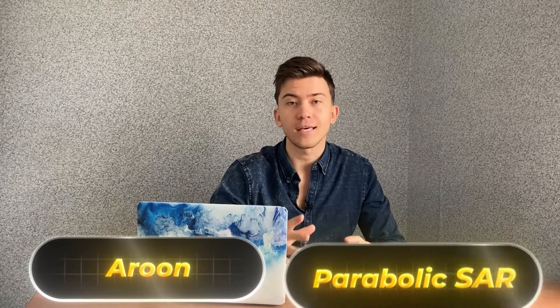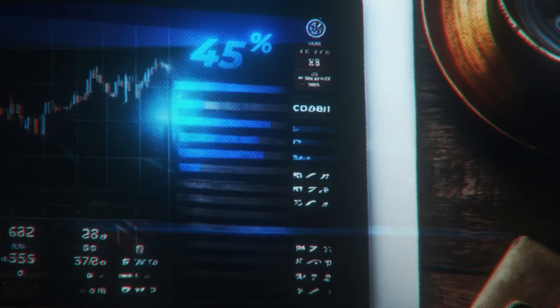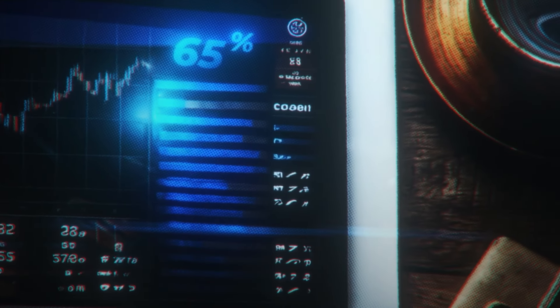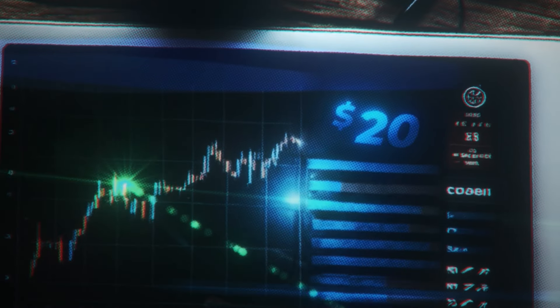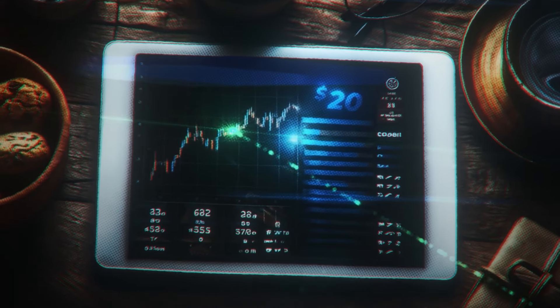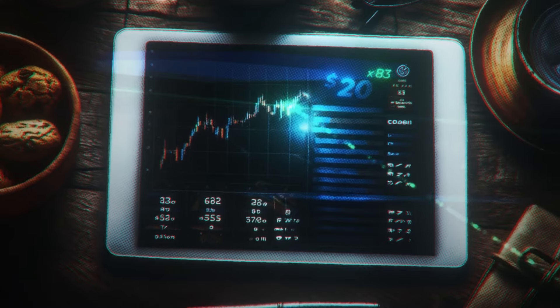This strategy is based on two indicators: ARUN and Parabolic ACR. With the right indicator settings and smart trading, this strategy is capable of giving a high win rate. The average win rate after all the tests was about 65%. In this video I will start my trading session with $20, make trades in real time, and try to increase my initial deposit.